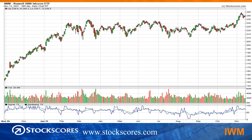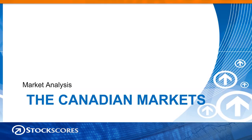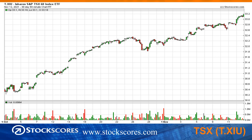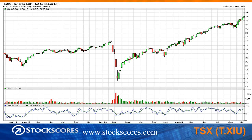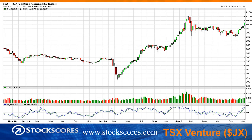Looking at the Russell 2000, it made a breakout through resistance two weeks ago, with a little profit taking after — very typical. I think small caps are ultimately headed higher. On the Canadian markets, the TSX 60 on a 30-day, 60-minute chart shows a nice upward trend with buyers in control. The TSX Venture broke its downward trend line about five weeks ago and has been moving up ever since. This market typically does well from November until May.